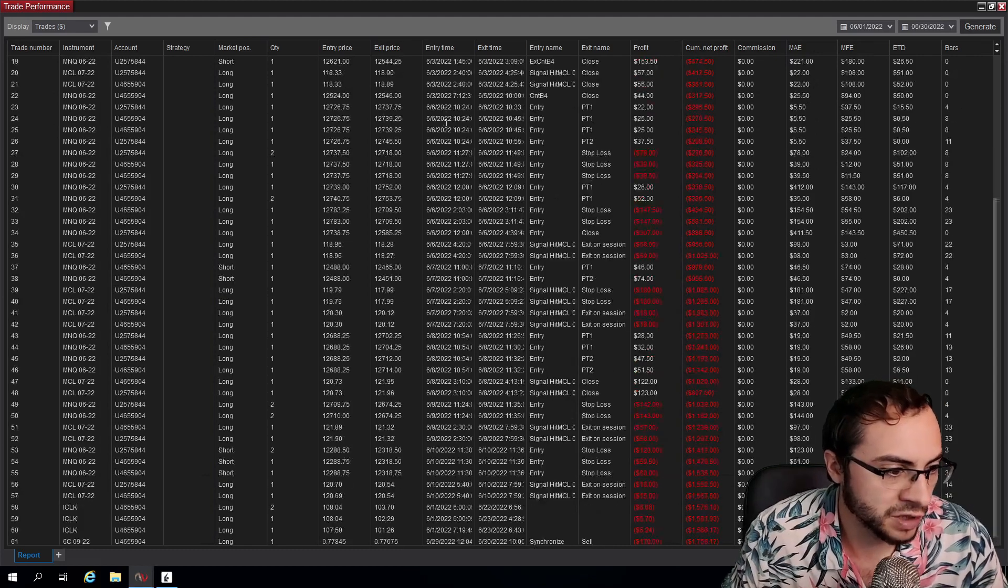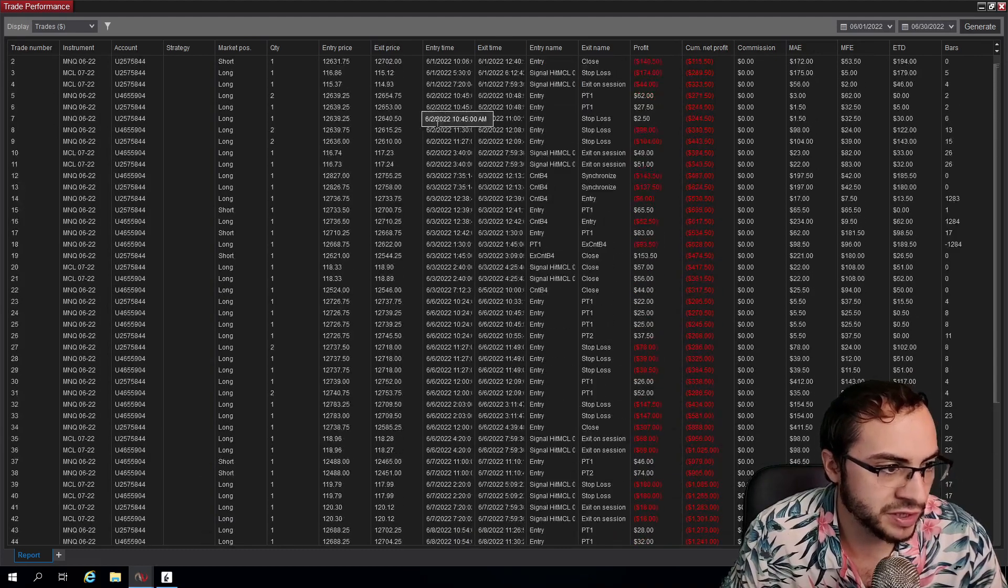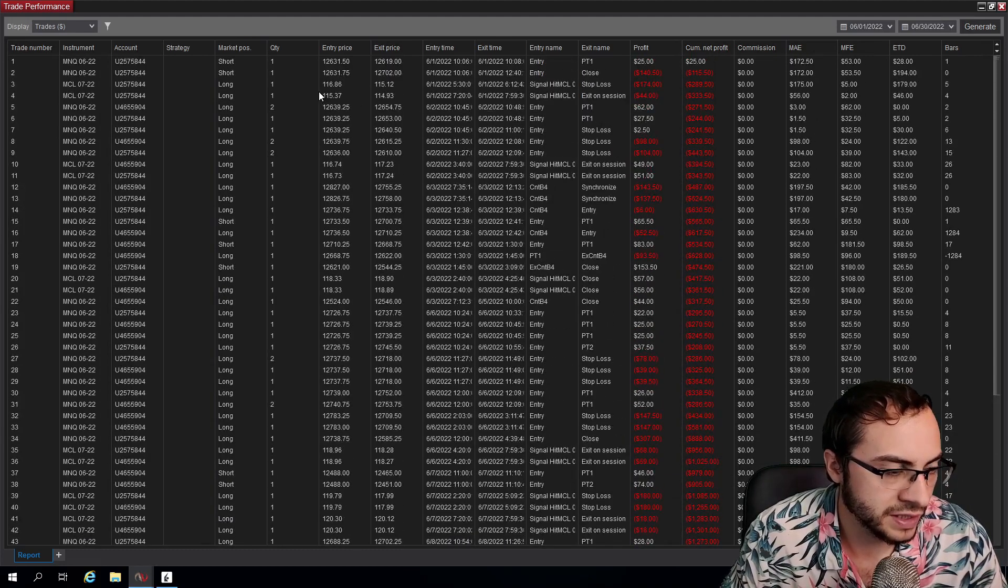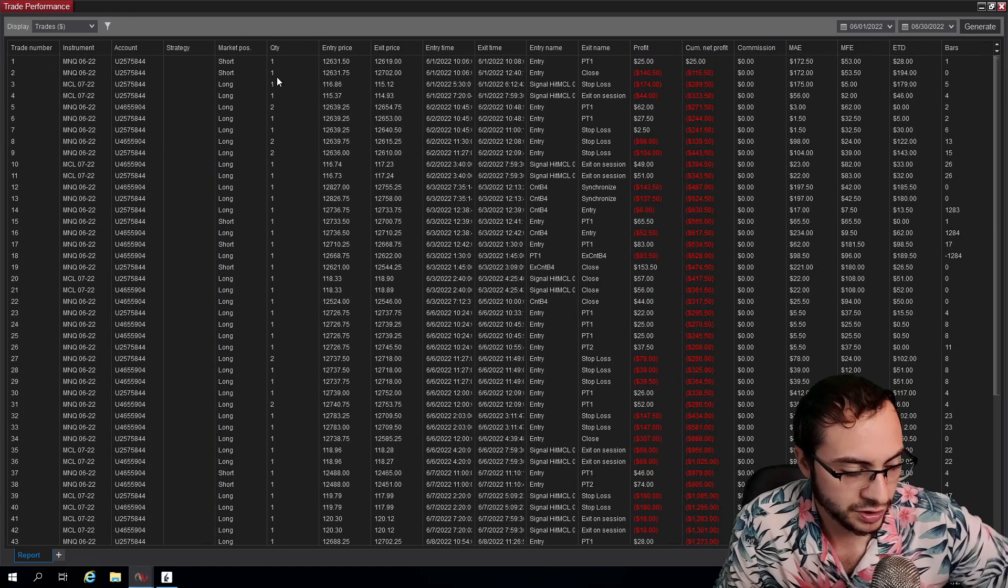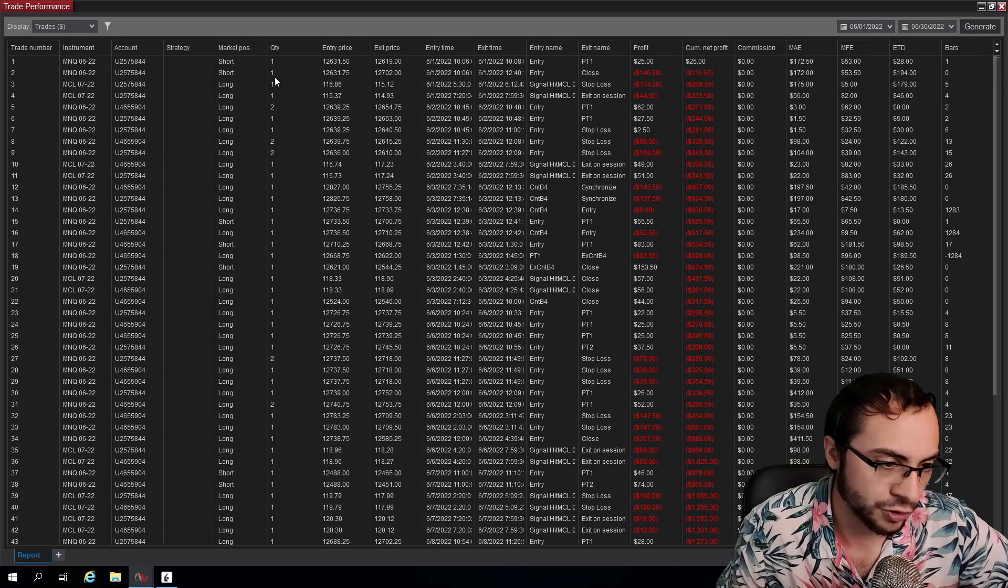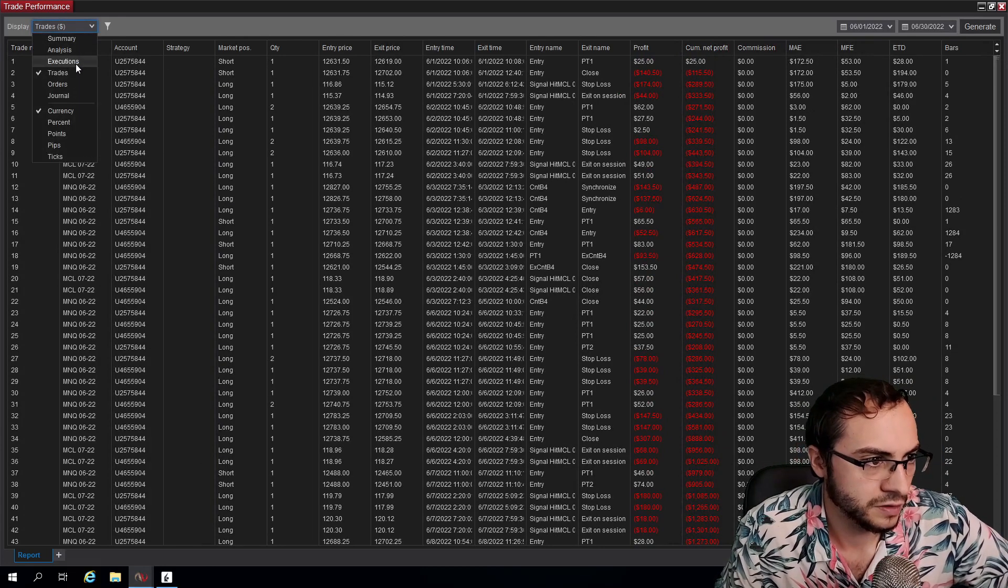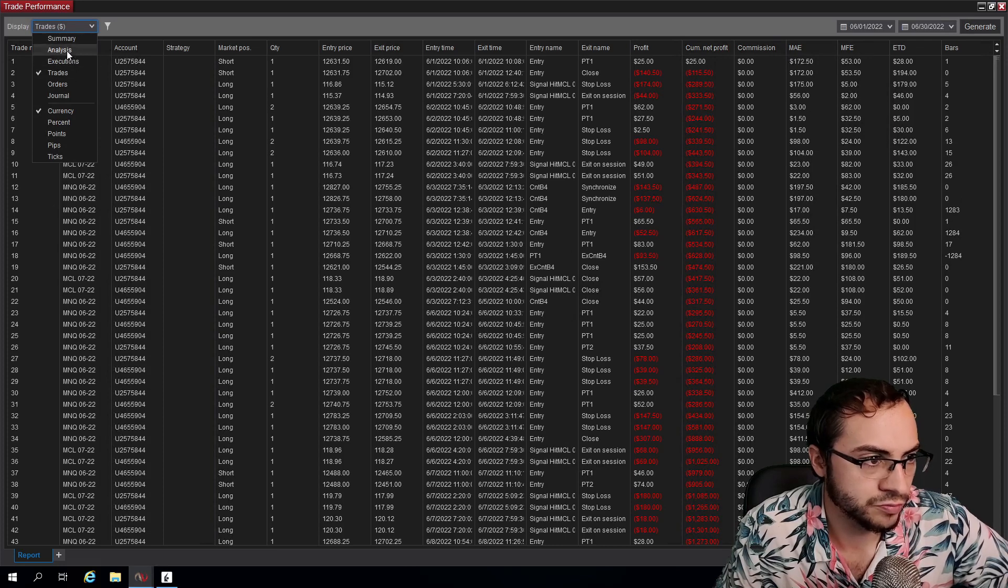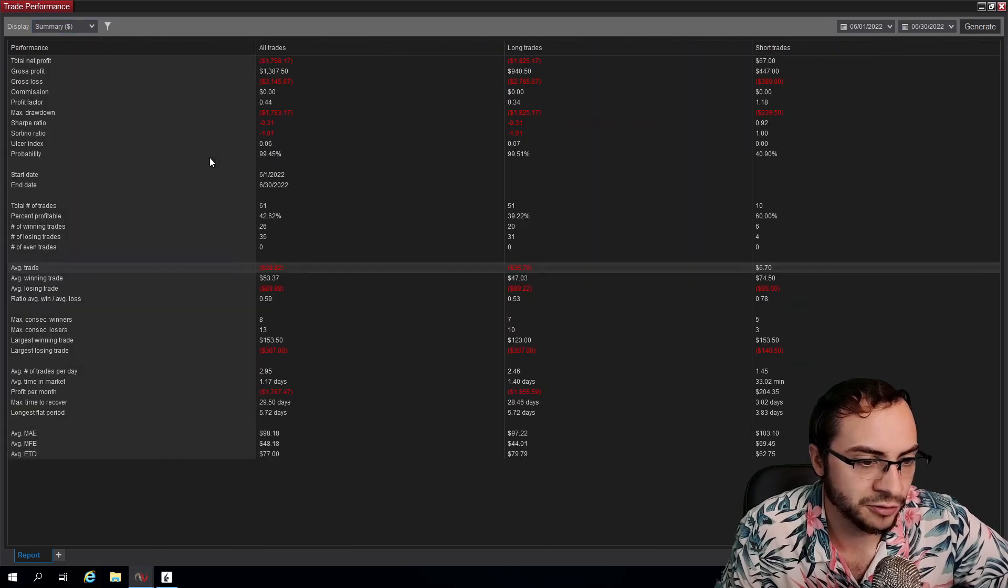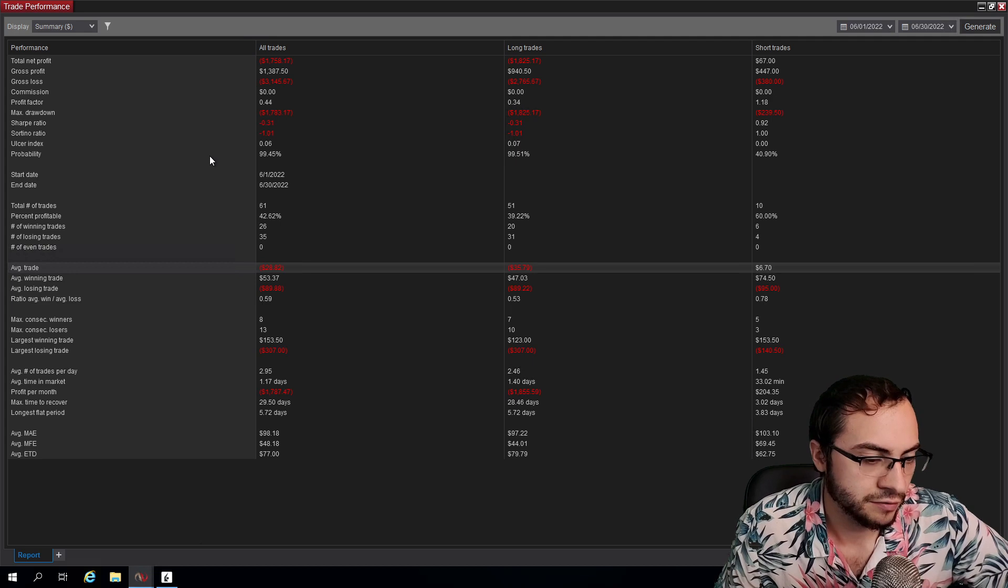I didn't perform too well, but primarily this month I was trading NQ futures, CL futures - oil and NASDAQ. So yeah, not the greatest, can't win every month.